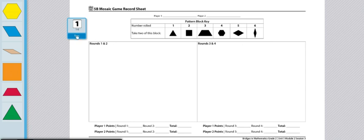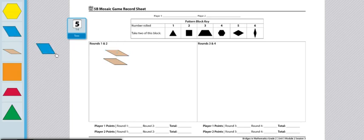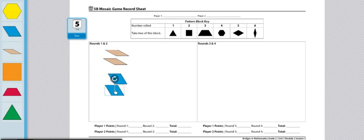For example, if I were to have gone first, I rolled a 6, so I would get two of these pattern blocks. Next, I rolled a 5, so I would get two of these pattern blocks. Lastly, I rolled a 1, so I'd get two more triangles.